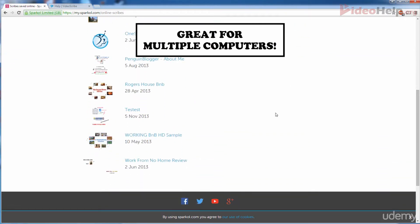You can login from any computer that has VideoScribe installed, import your scribe from the cloud, and create amazing whiteboard animation from anywhere around the world.